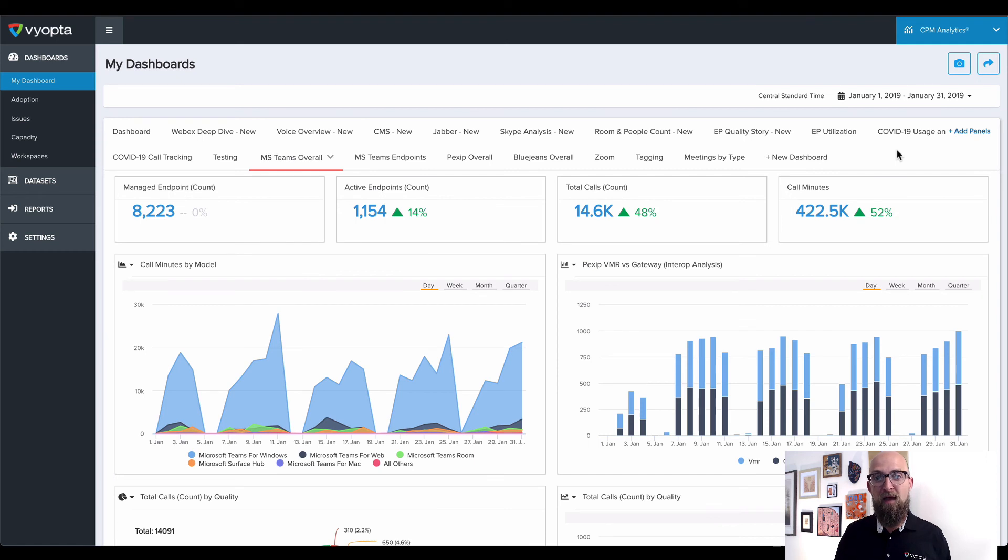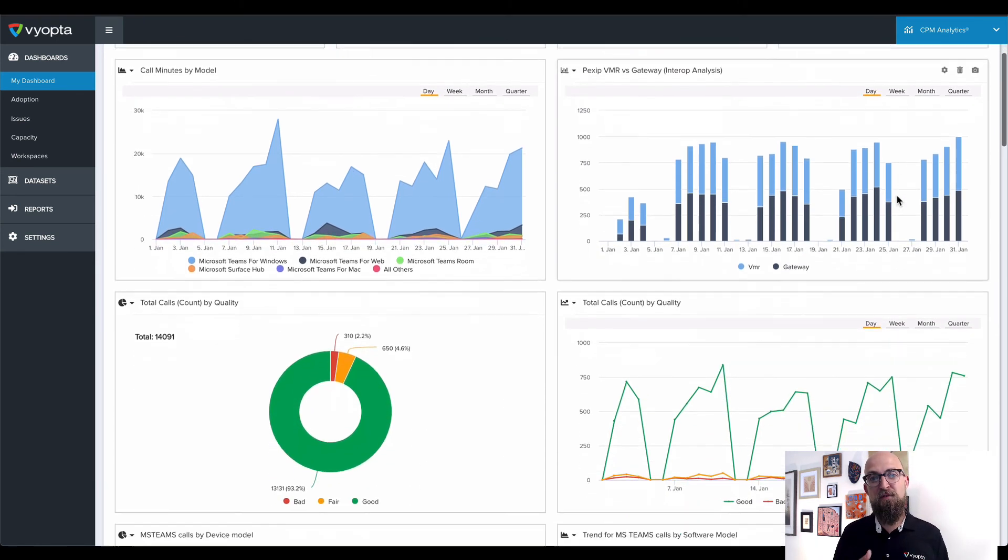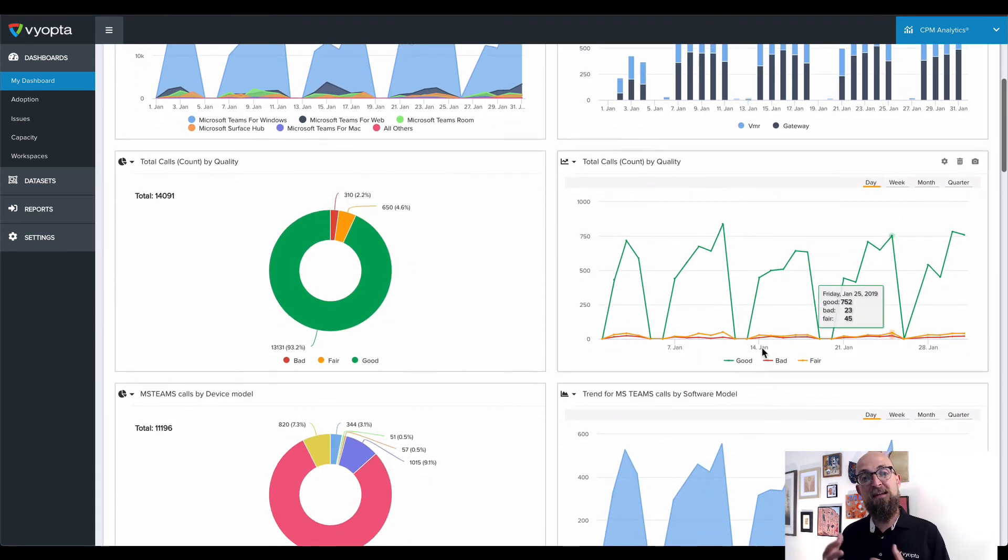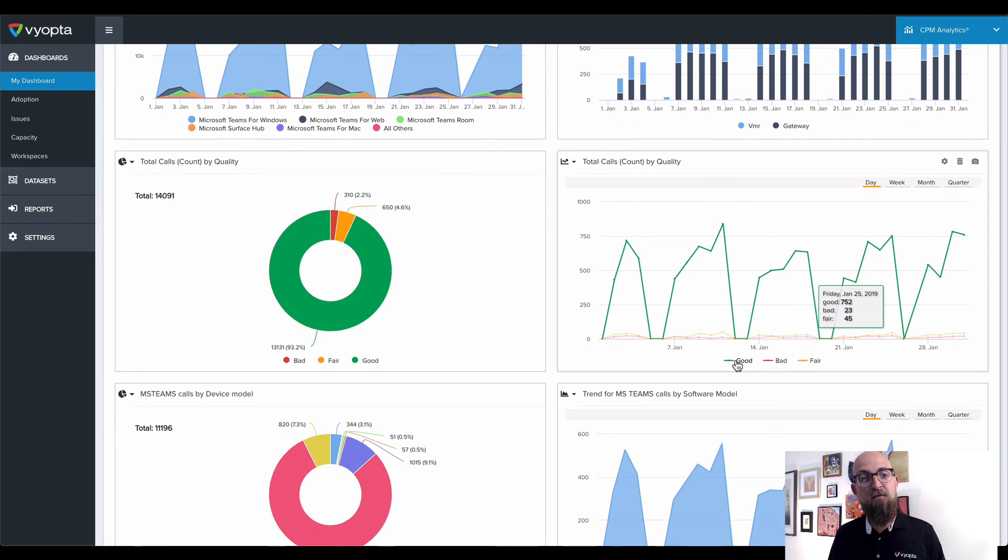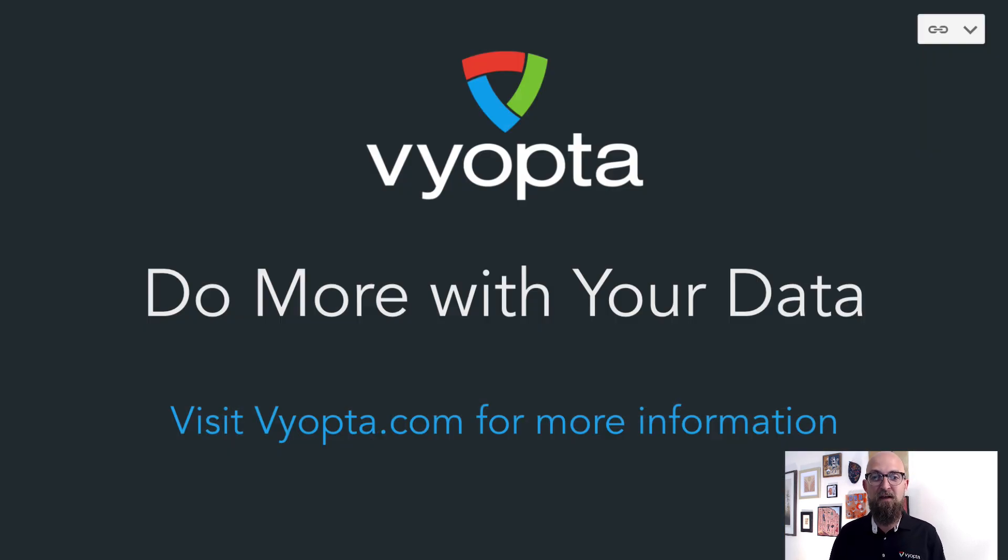Next time, we'll have more info around Microsoft Teams on the historical analytics side. For more information, visit us at Viopta.com and we'll see you again soon.